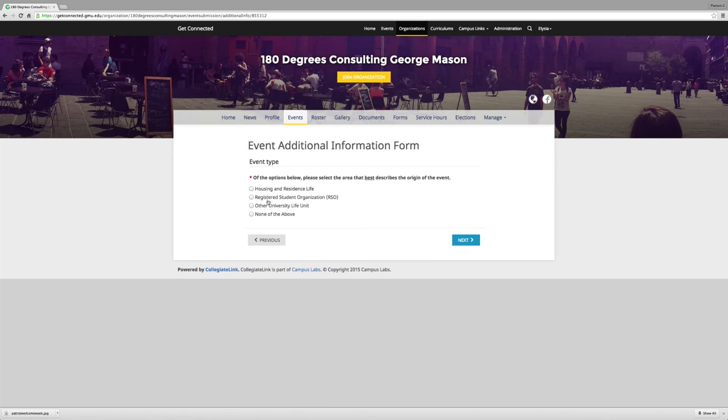As an RSO, you will always choose the Registered Student Organization option. Then click Next.